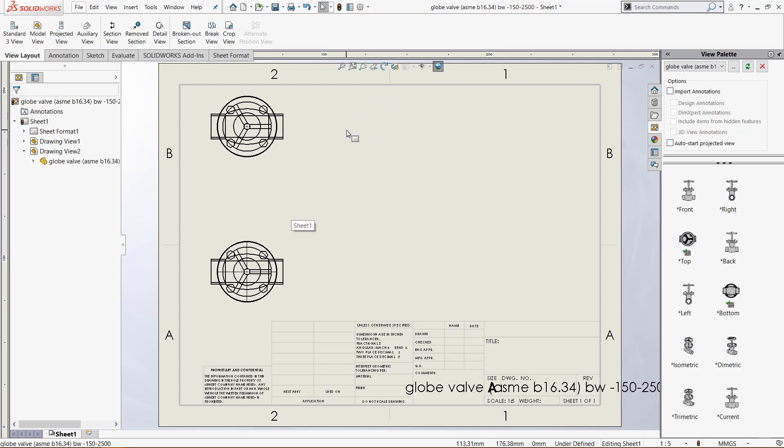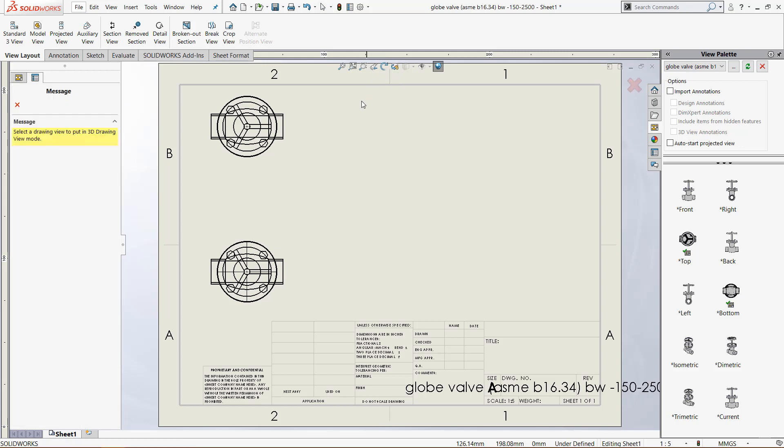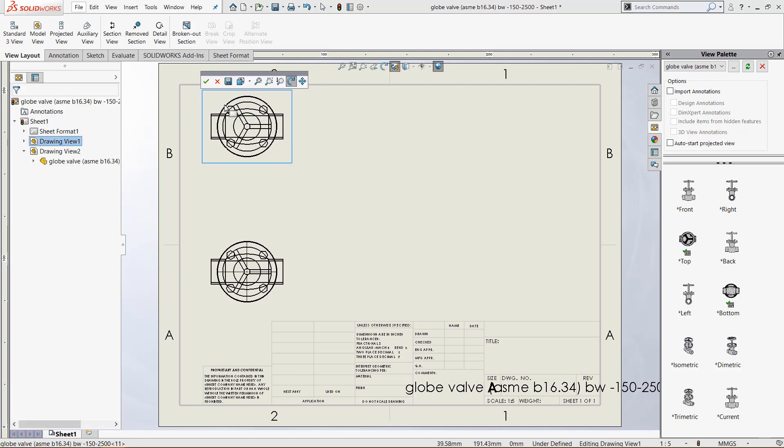So if you come up here there is this 3D Drawing View tool. So click that and then it says select a drawing view to put in 3D drawing view mode. So let's click the top one and then we get this little circle icon.